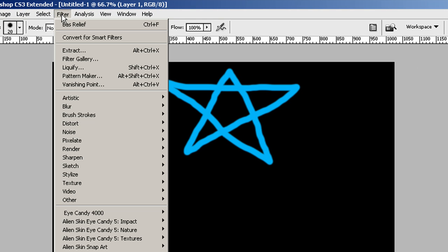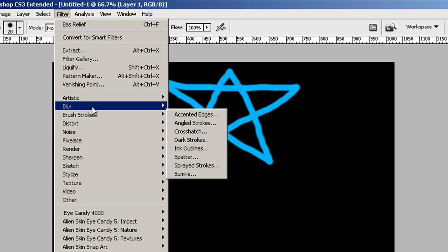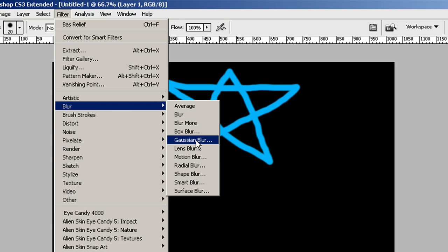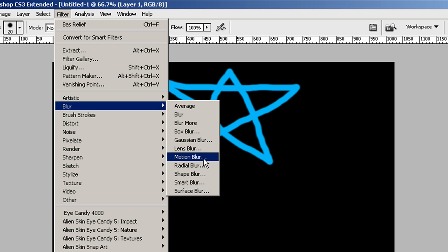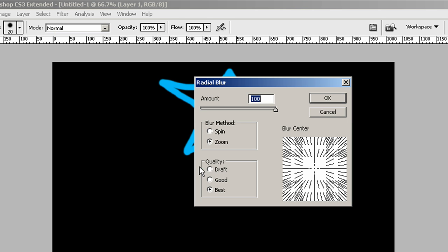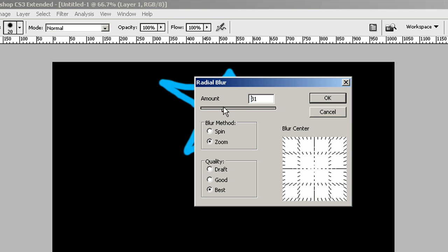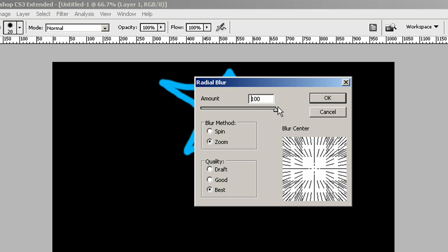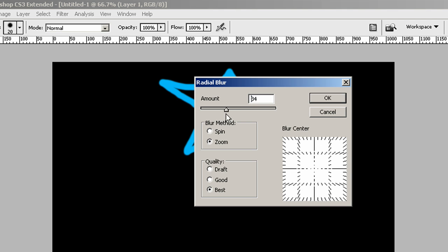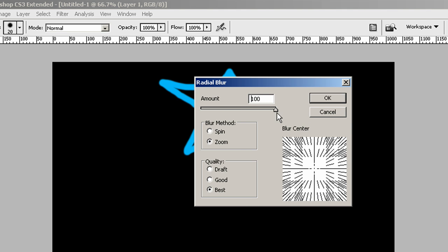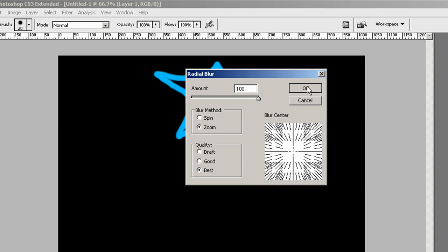But here's where the magic happens. If you click on filter, go down to blur, then go over to radial blur. You want to slide the slider up to 100 or you can type it in. I just slide it up to 100. The blur method is zoom and you want quality best and click OK.